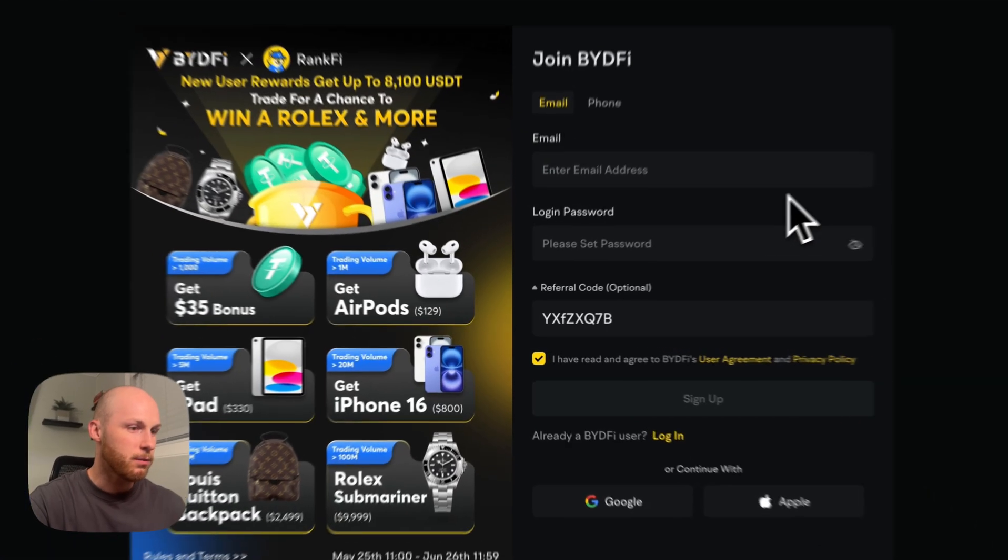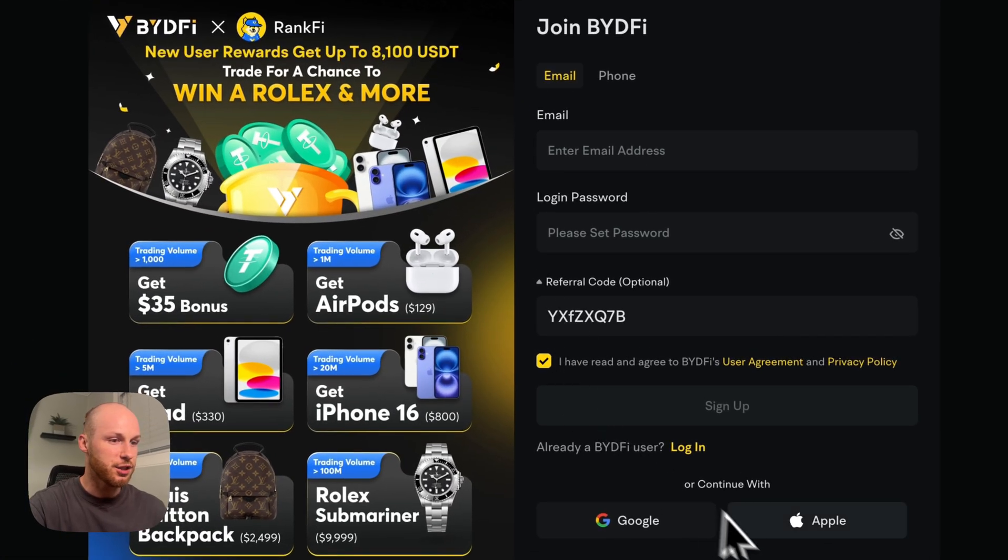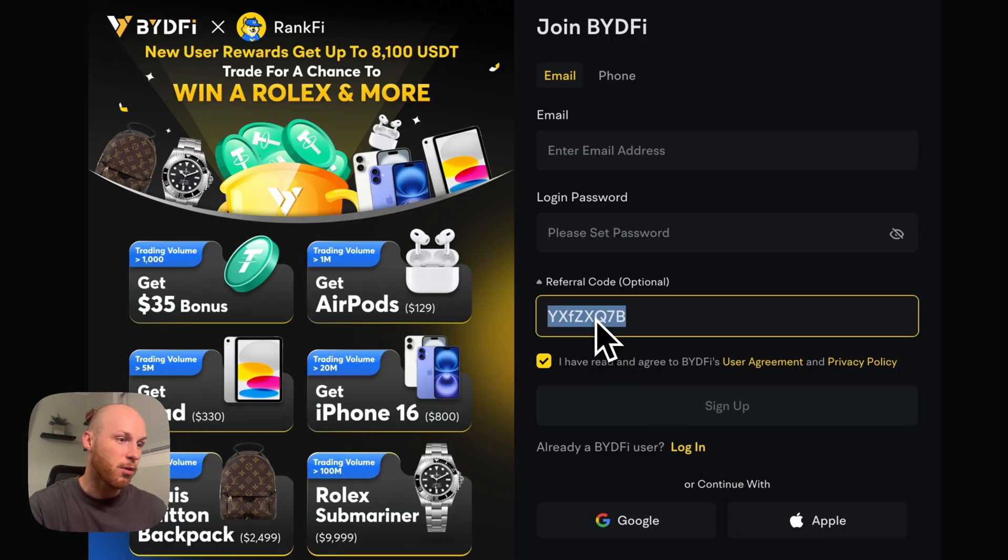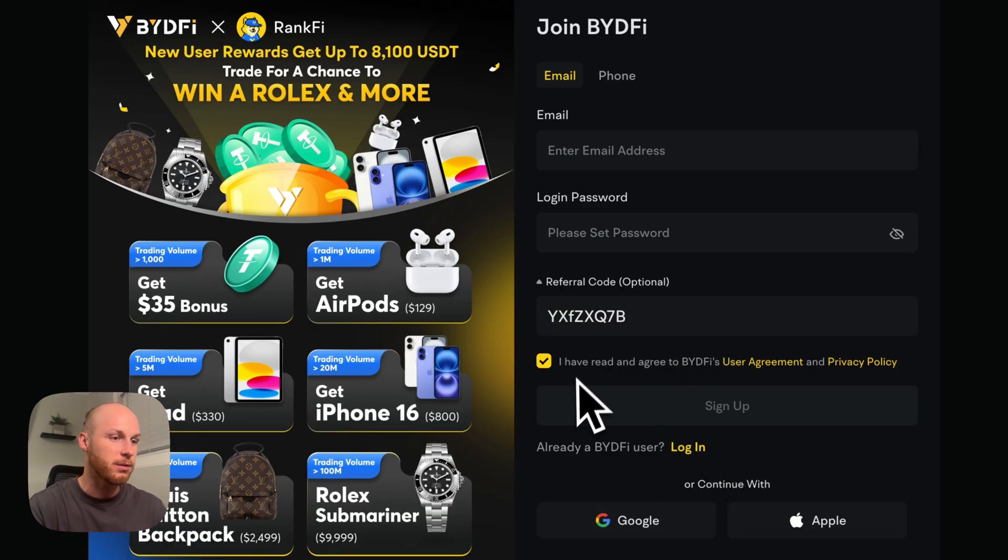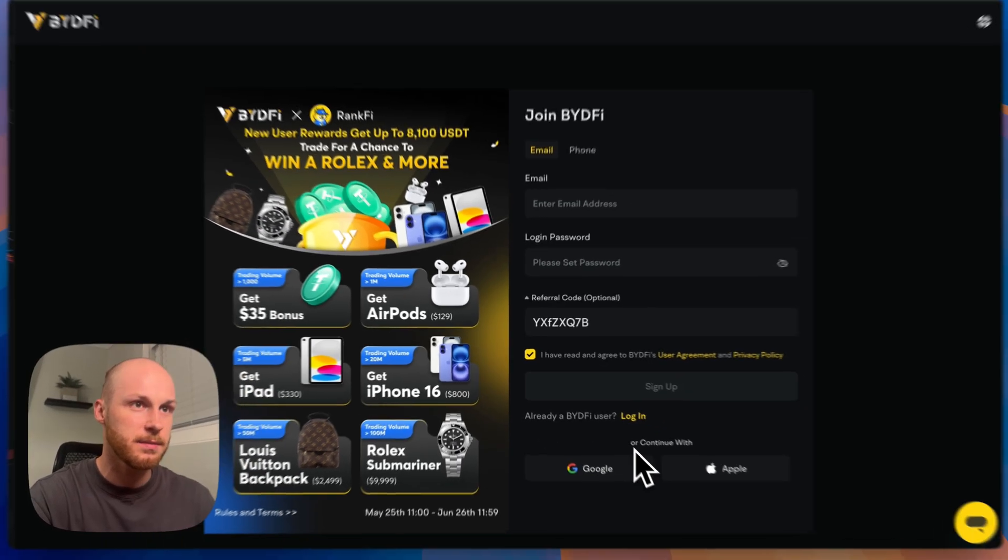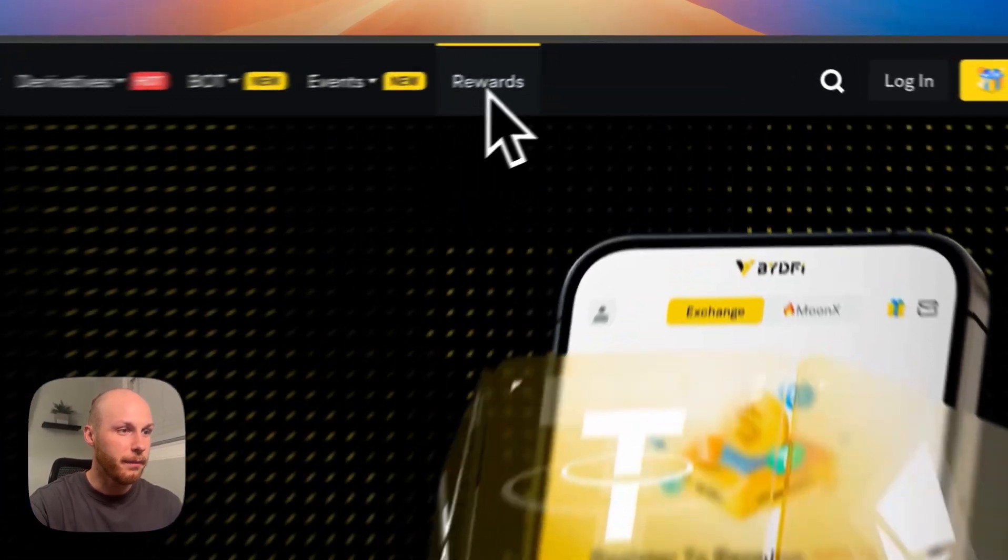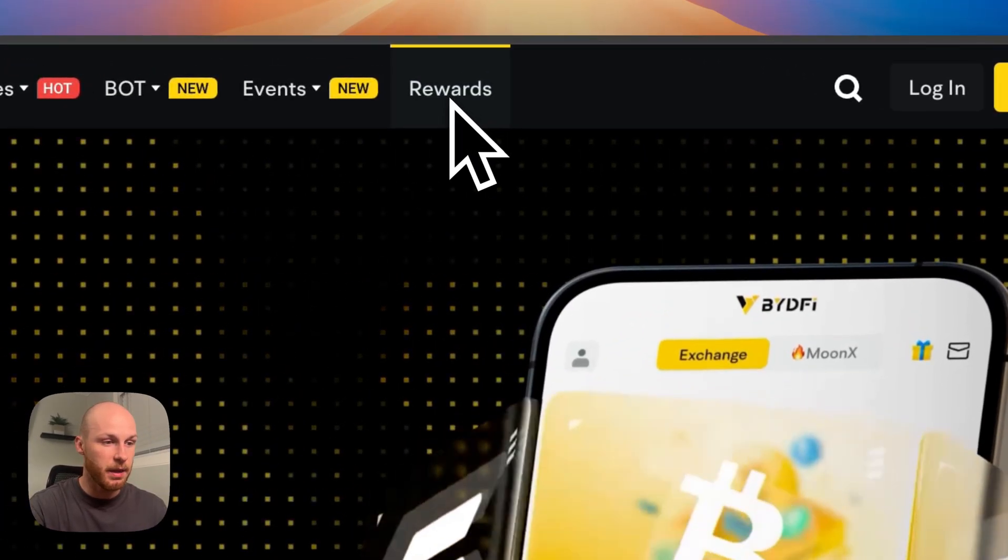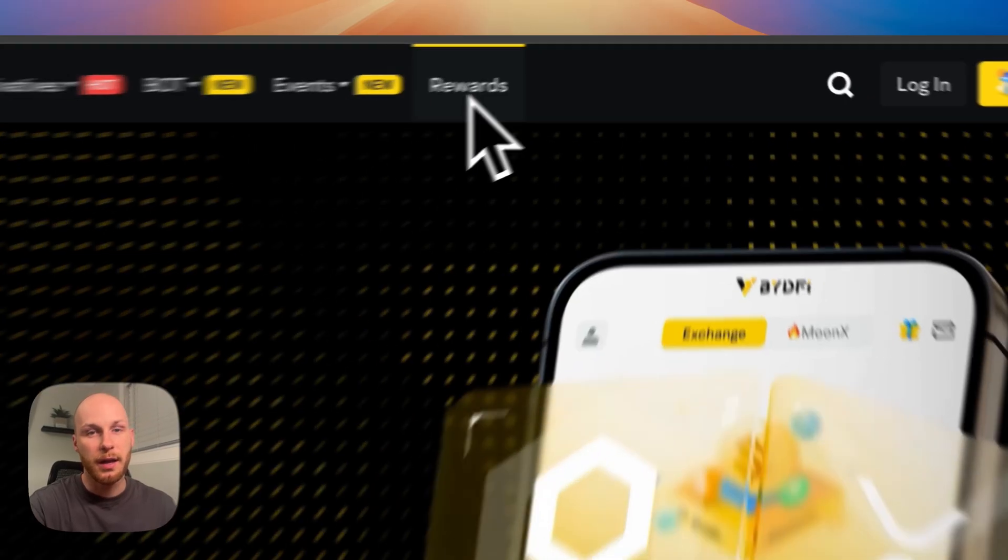So you'll need a BideFi account to follow the rest of this tutorial. There's a URL below that will take you to a page that looks like this. If you want to maximize your profits, enter this promo code to get a lifetime discount on your trading fees, plus up to thousands of dollars in potential bonuses.